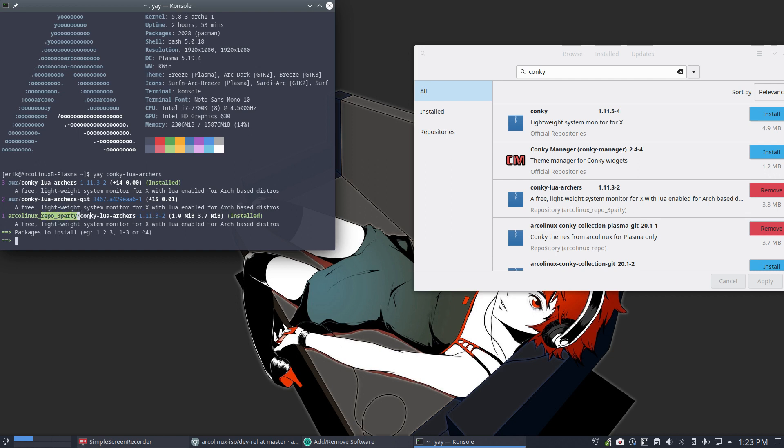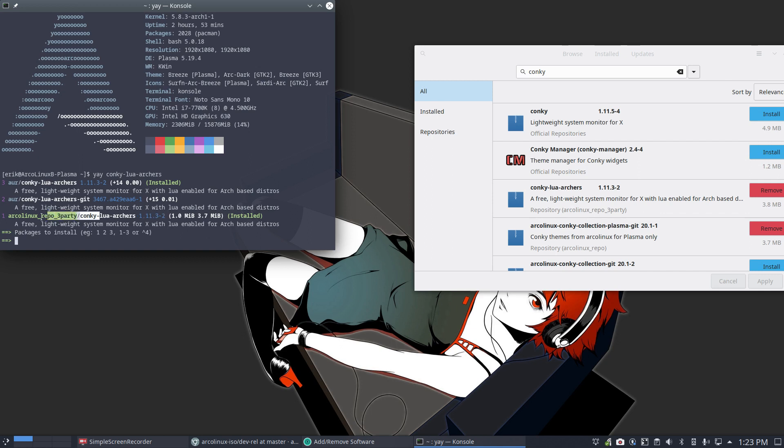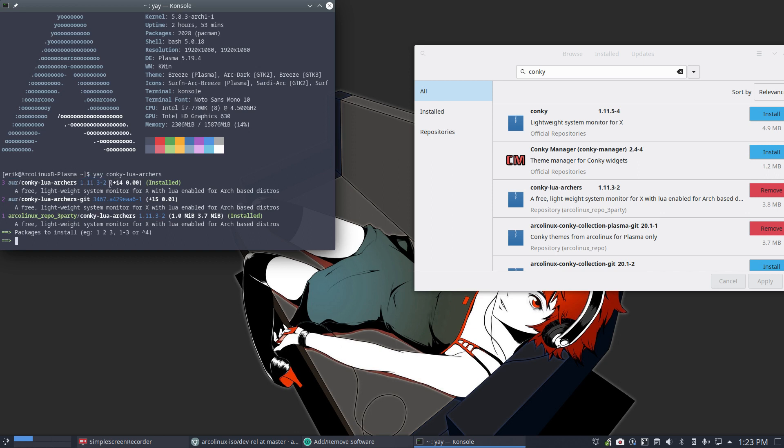Now, the thing is, this package on the repo is built at a certain time. And it's only built if the number changes. And if the maintainer, so this guy - this is me - if the maintainer of Conky.lua.archer never increases his number...